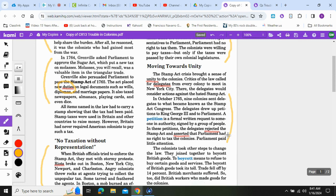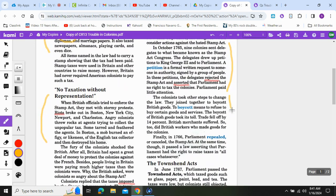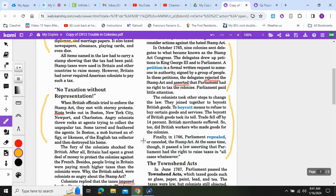Moving on, we're going to be looking for questions eight, nine, and ten. You might want to review those questions first. The colonists took other steps to change the law — they joined together to boycott British goods. To boycott means to refuse to buy certain goods and services. The boycott took a toll: trade fell off by 14 percent and British merchants suffered, as did British workers who made goods for the colonies.